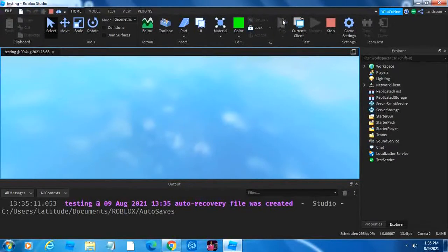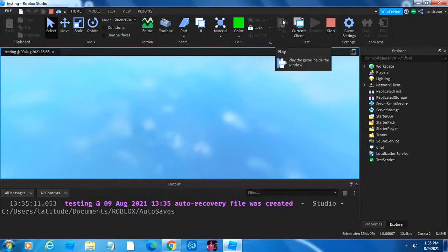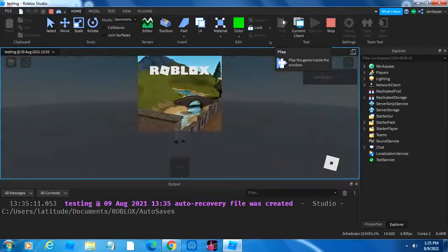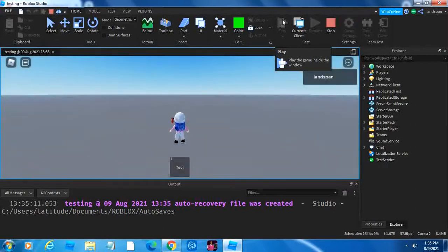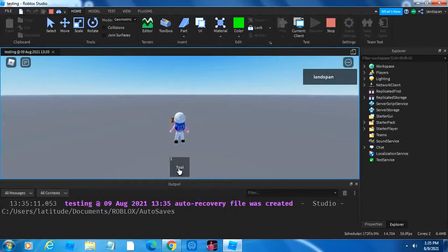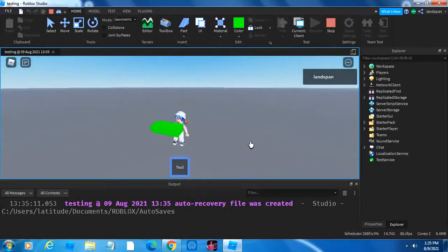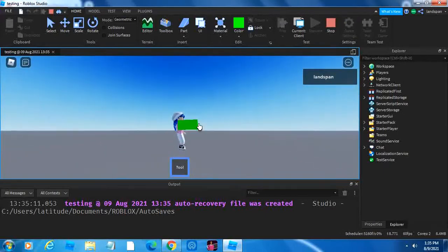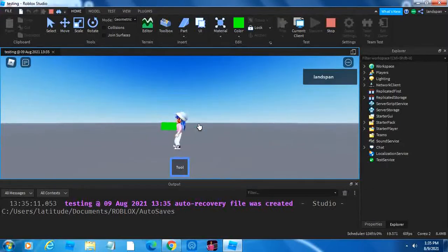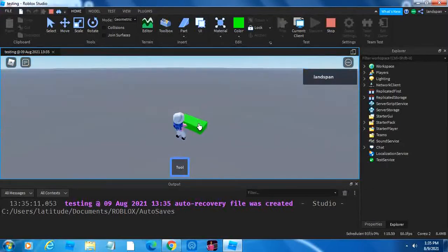Now let's try rerunning it again now that we've put the tool inside of the starter pack. Here we are. Now we can see tool right here. If we click on it, now we have our part in our hand. It's pretty big, if you probably noticed.